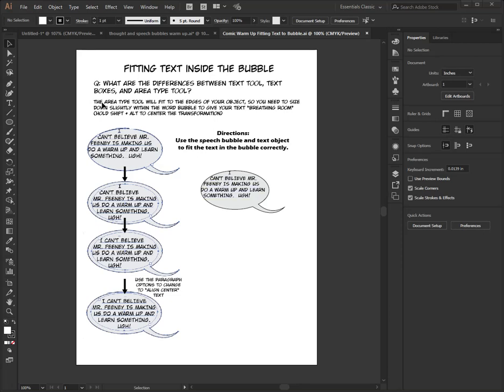The area type tool will fit to the edges of your objects, so you need to size down slightly within the word bubble to give your text breathing room. We talked about that a little bit in the PowerPoint.